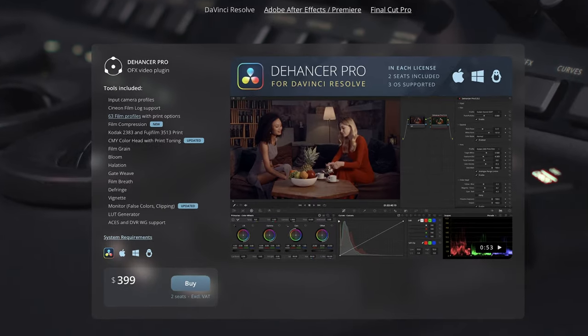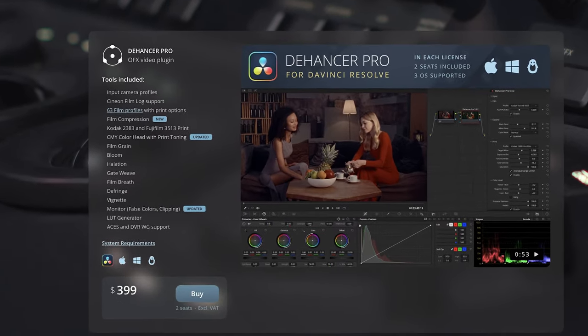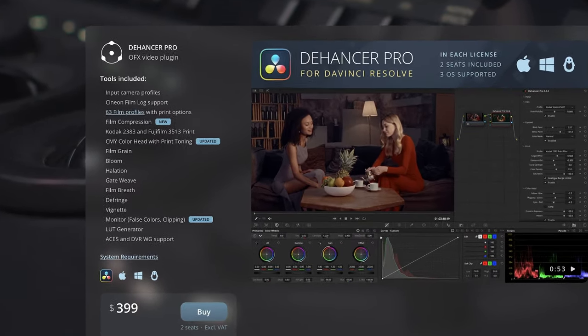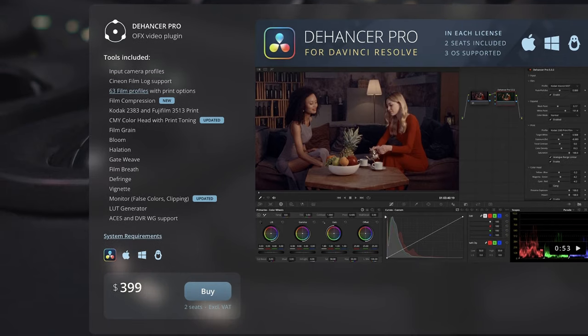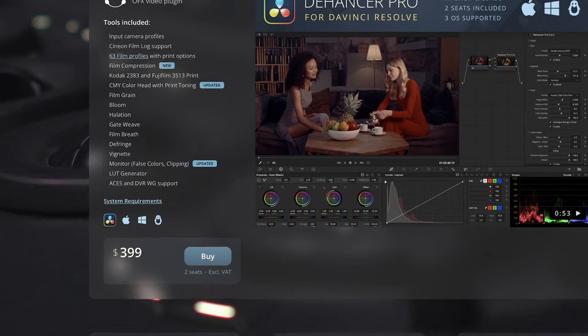So to round out the video, when it comes to Dehancer, here are some of my complaints or things that I would like to see improve with the plugin. The obvious one is cost. It does cost a lot with Dehancer Pro coming in at $400. So it has to be a plugin you're sure you're going to use a lot.